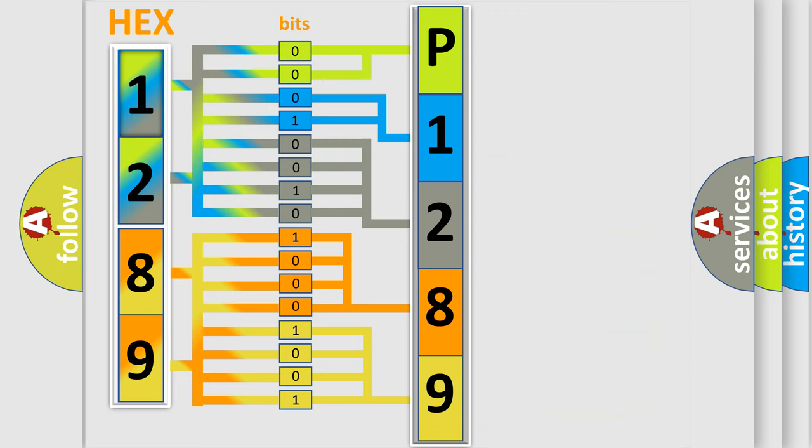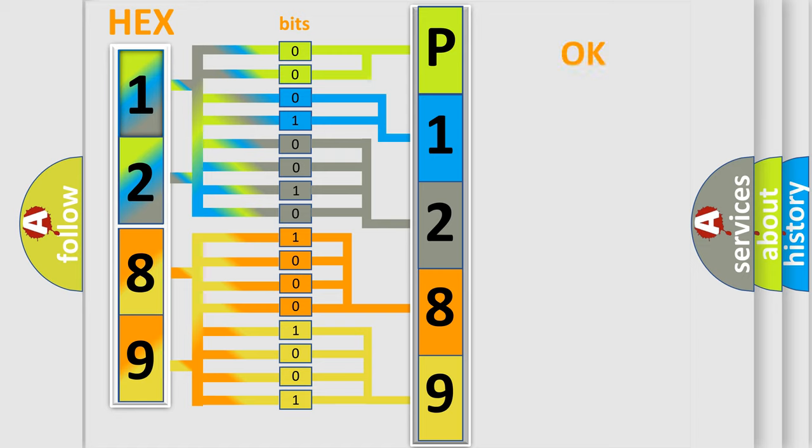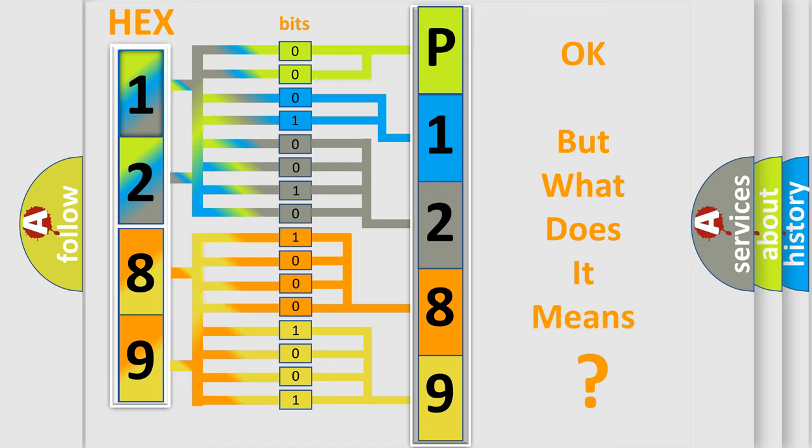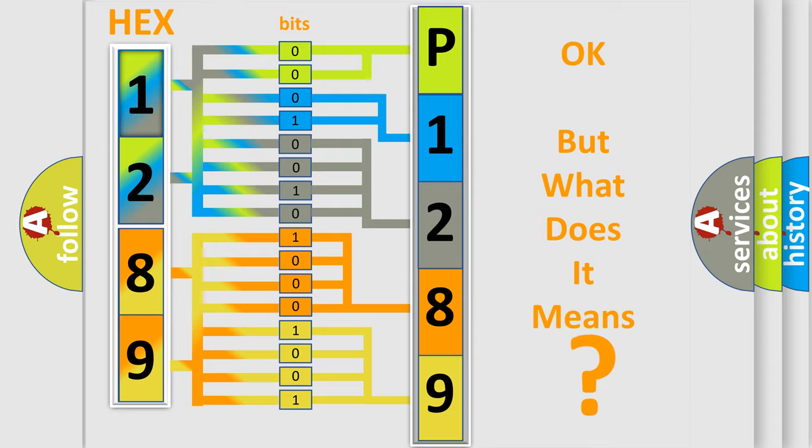We now know in what way the diagnostic tool translates the received information into a more comprehensible format. The number itself does not make sense to us if we cannot assign information about what it actually expresses. So, what does the diagnostic trouble code P1289 interpret specifically for Audi car manufacturers?